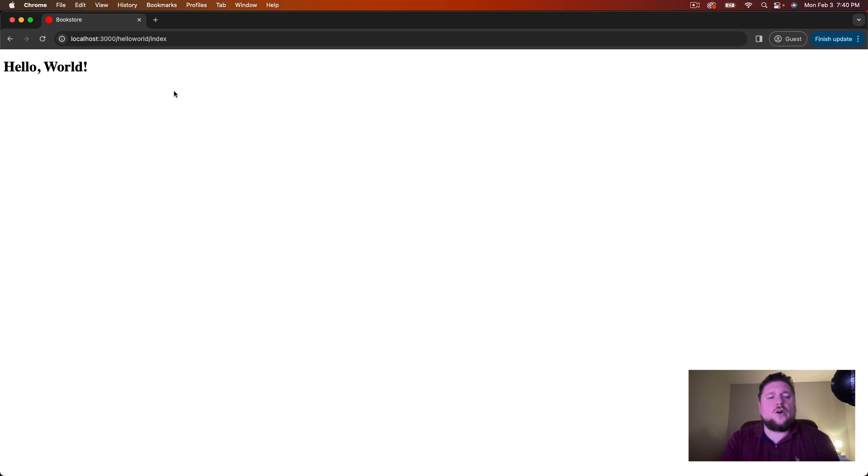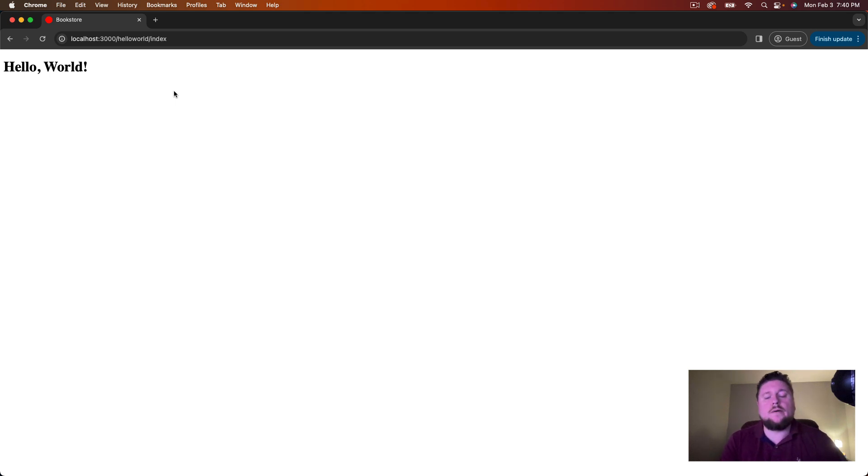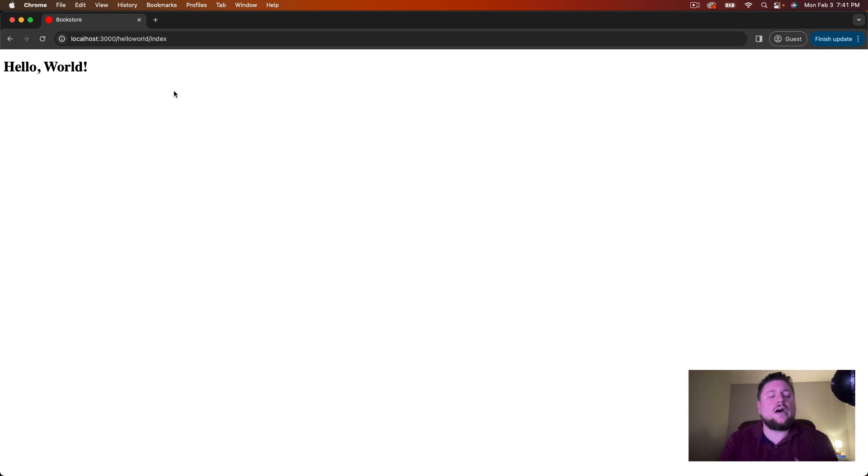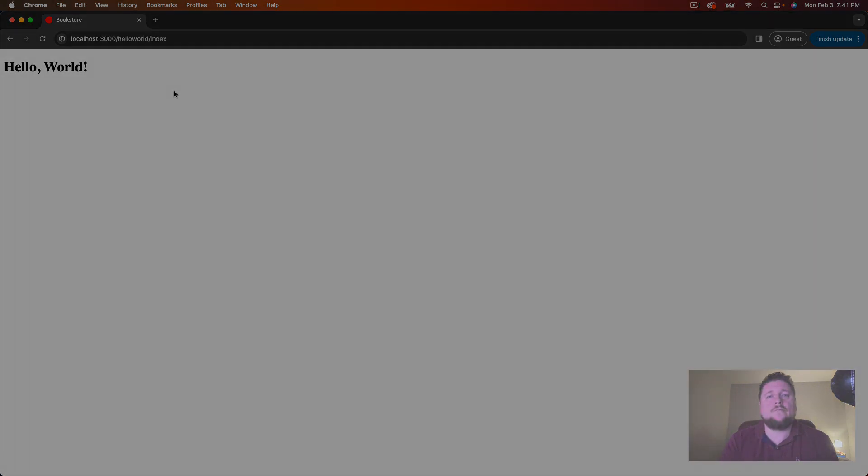I hope you found this helpful. If so, please stay tuned for the next part in which we'll learn about the rails console and how to perform crud, which is create, read, update, and delete. Thanks again for watching and I'll see you in the next video.